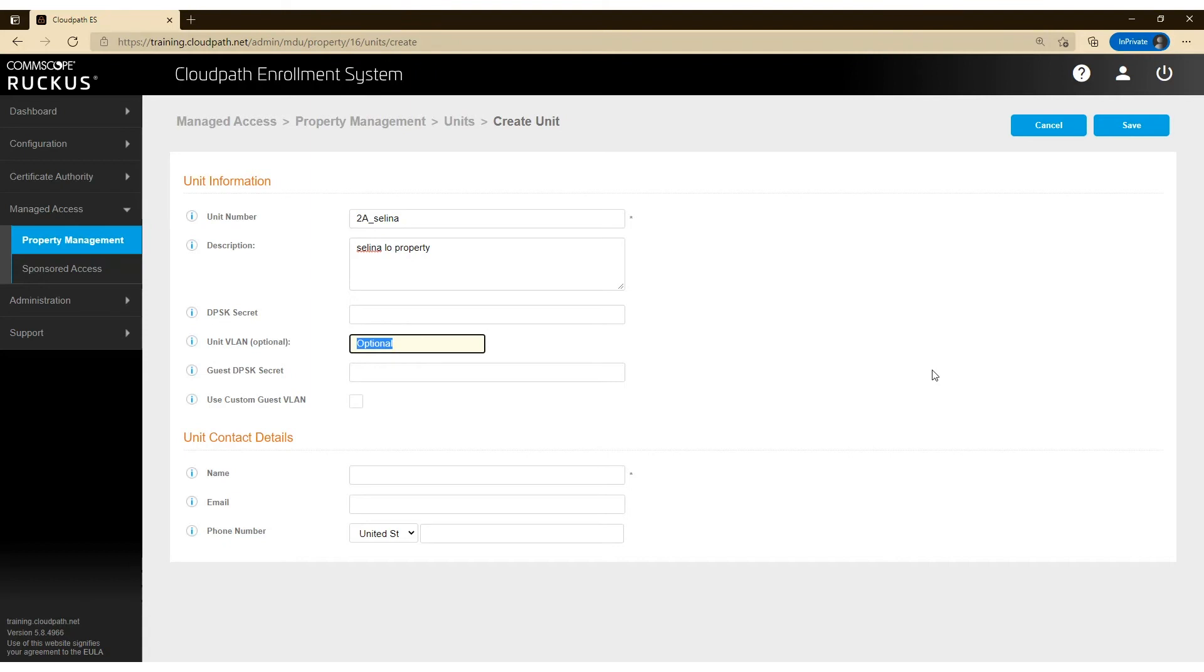Now Selena here, we're going to go ahead and provide her with a VLAN. So this is unique to Selena and all the guests that are going to use it.